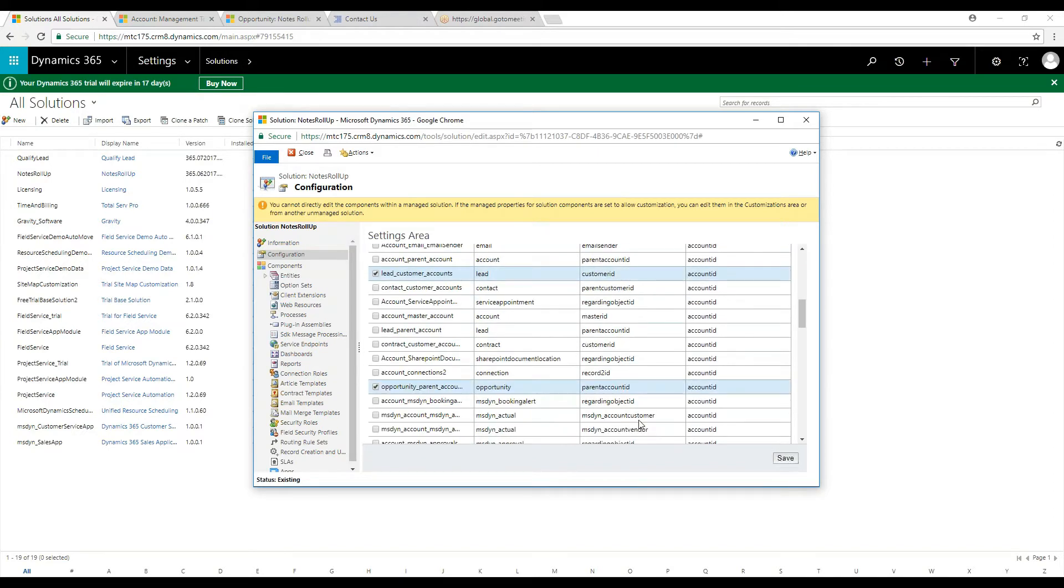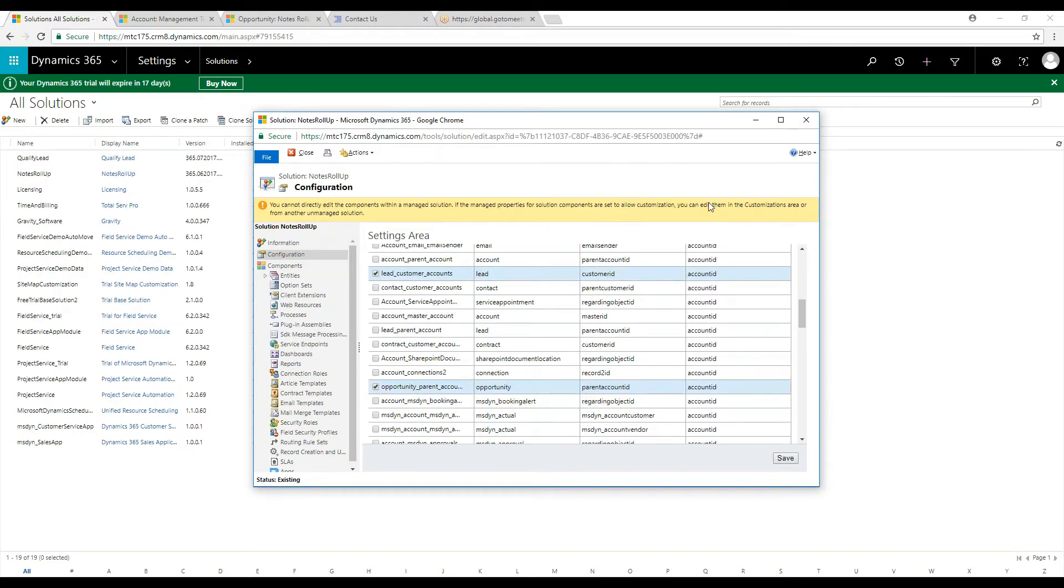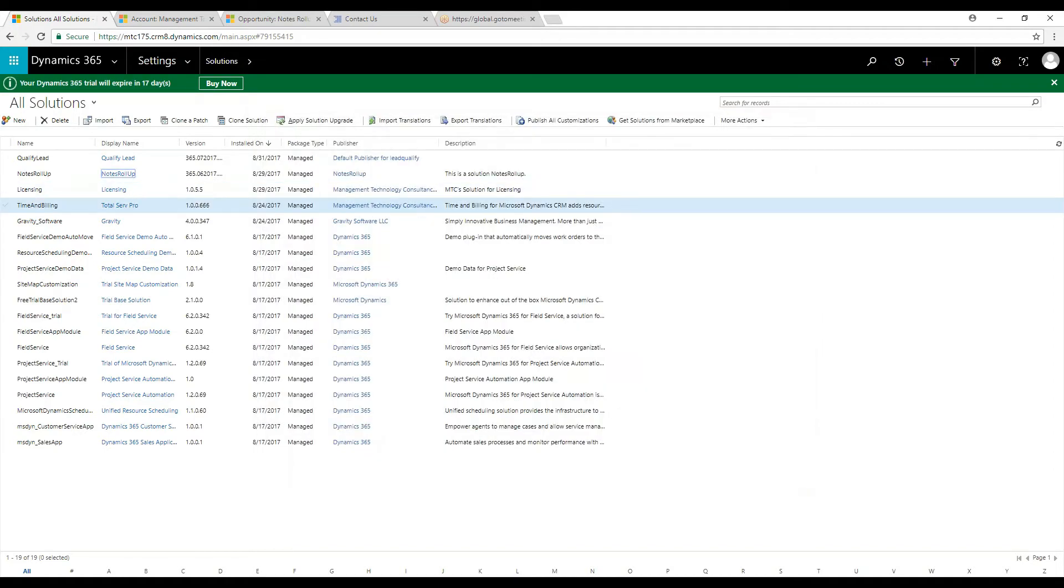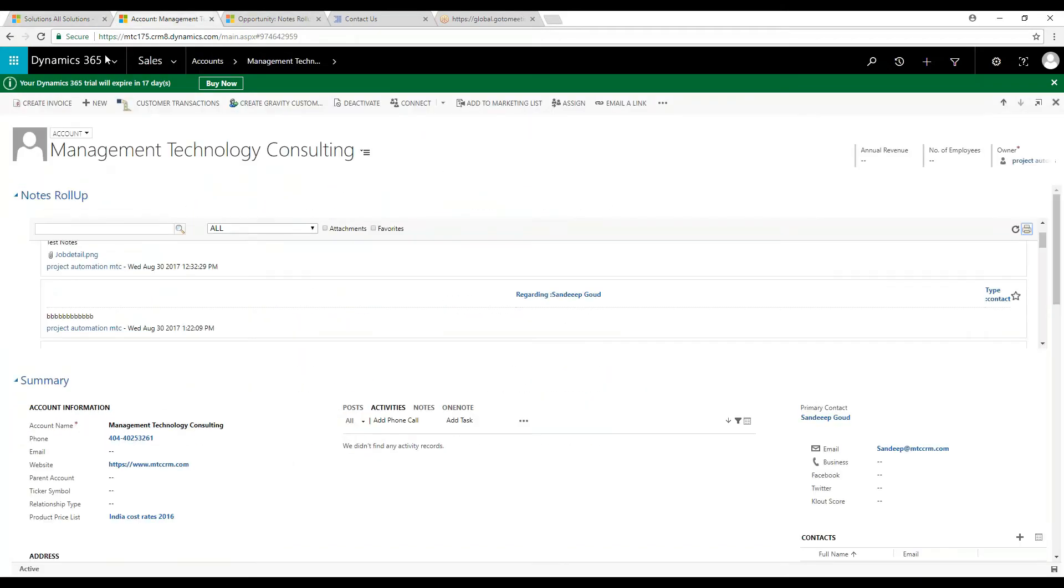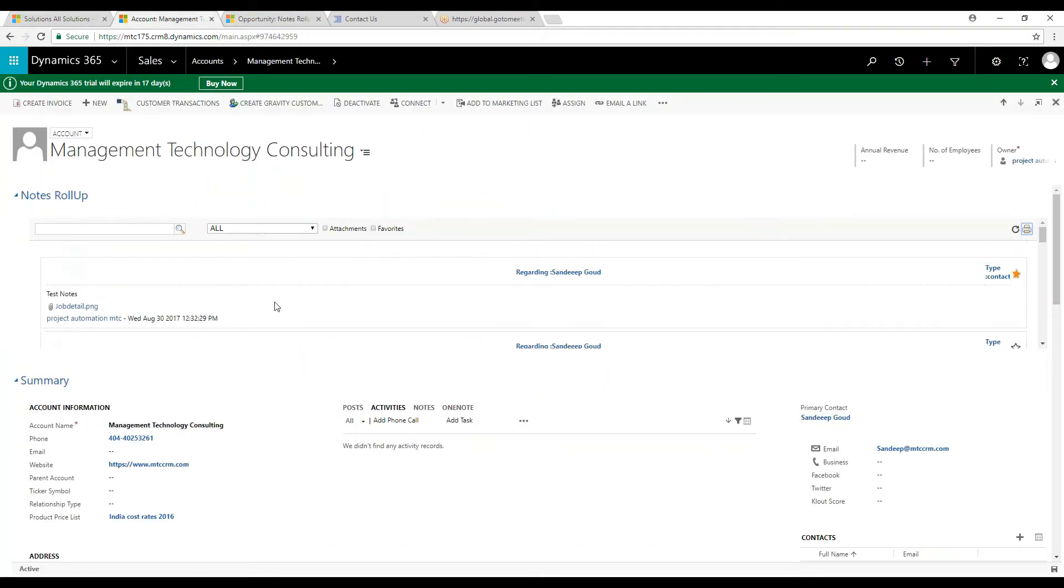For instance, let me go with the account entity and set the relation. I will open an existing record and check for notes and attachments in the Notes Rollup tab.